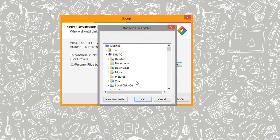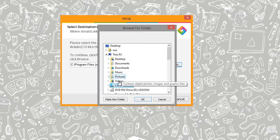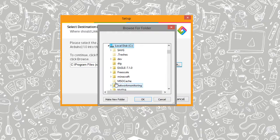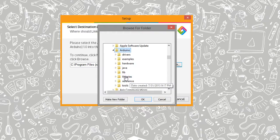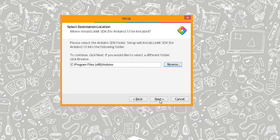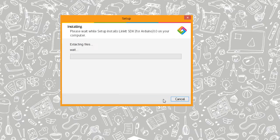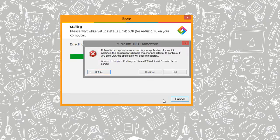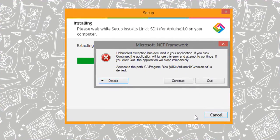So you need to browse to it, go to your C drive. It's in program files, and then there is an Arduino folder. So find that, and then click OK, and then click next. Then click on installation. It should extract the files and continue.